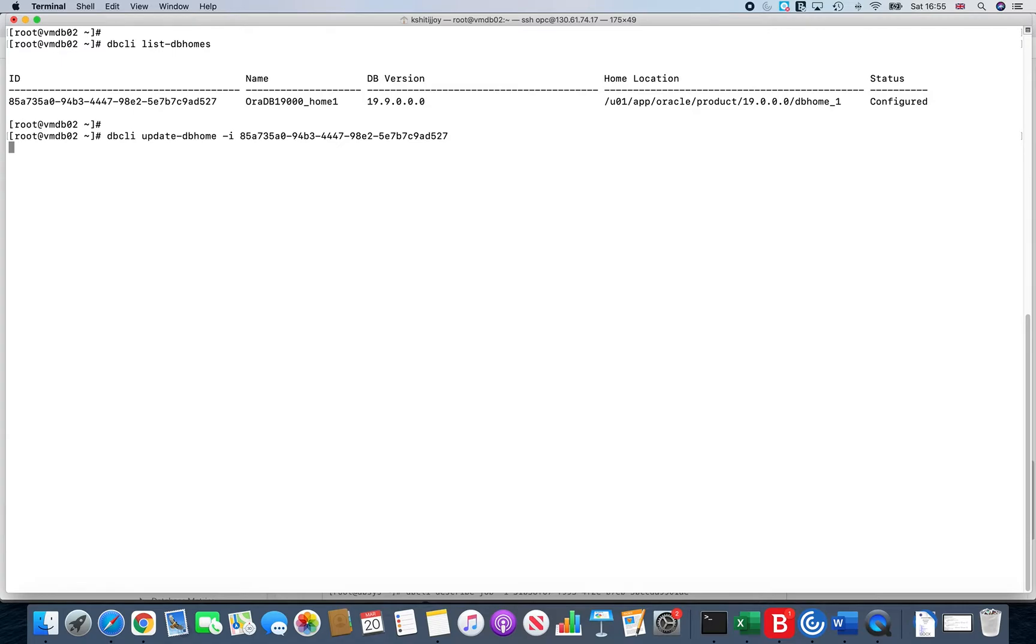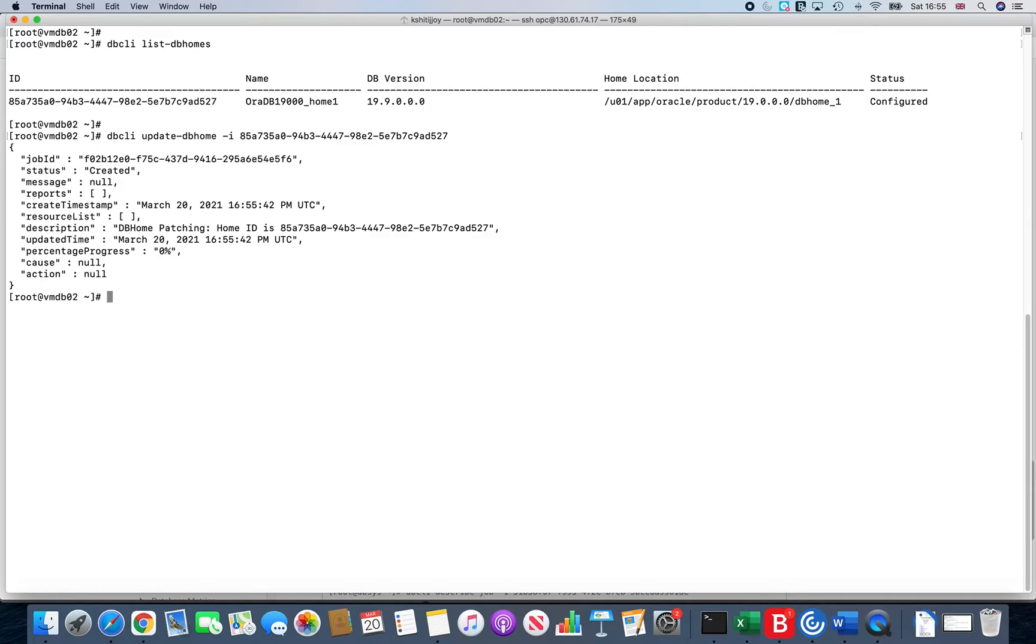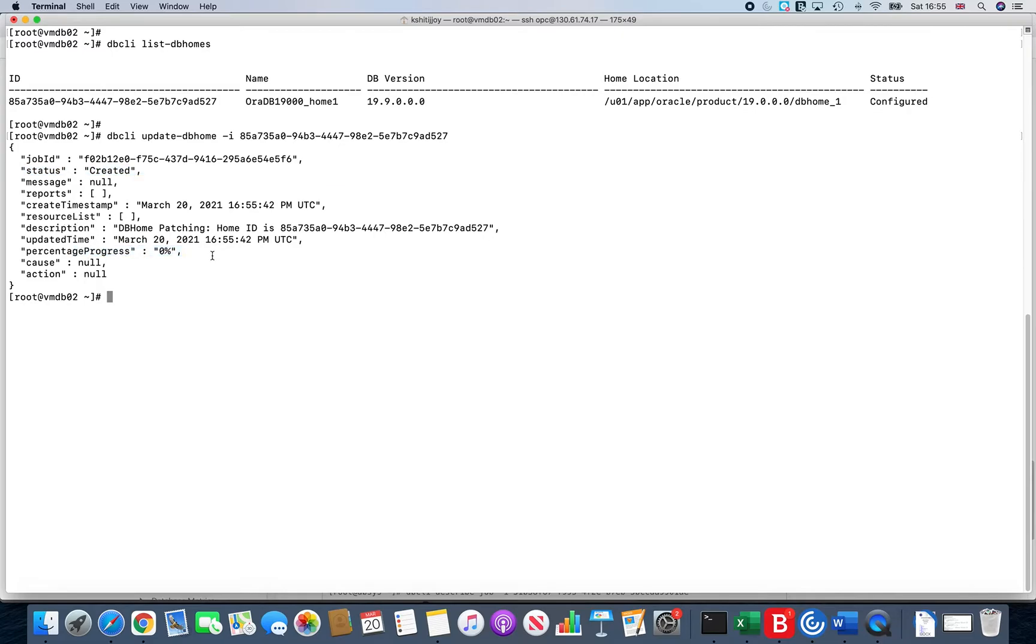You see the status shows us created, and again it's the same way it shows the progress percentage.